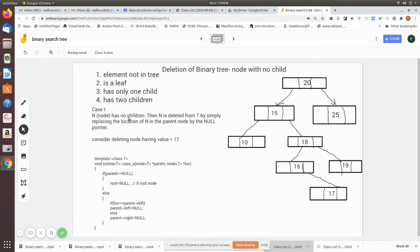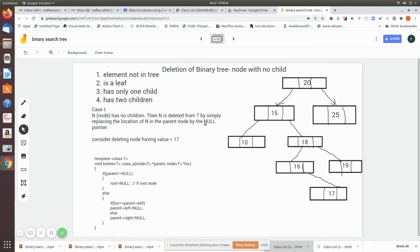Case one: node n has no children. Then n is deleted from the tree T by simply replacing the location of n in the parent node by a null pointer. The location of n in the parent will be made null — this is how the deletion is performed.